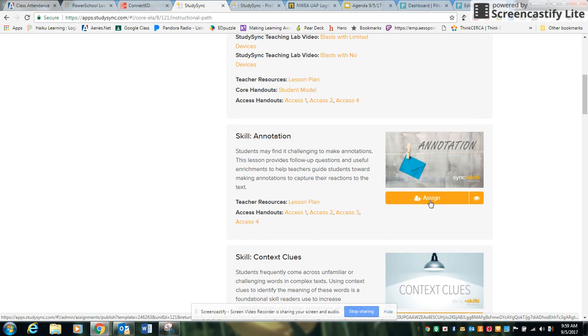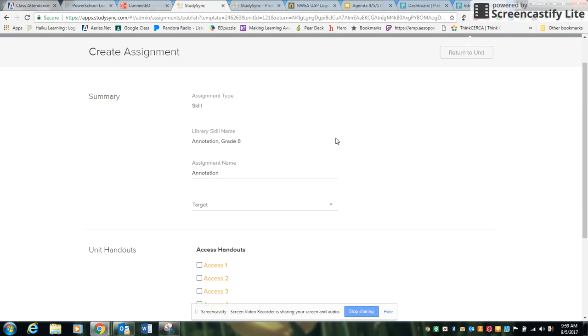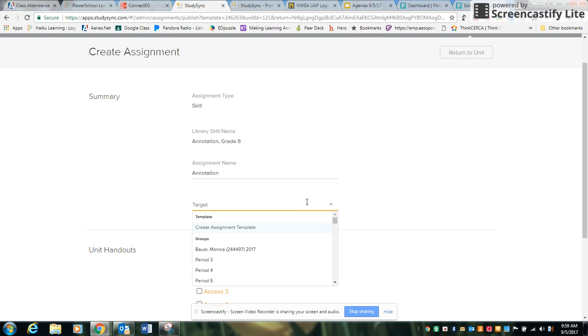Go ahead and click the Assign button down below the skill that you'd like to focus on. For this demonstration I'm going to use annotation and it's going to take you to the Create Assignment page. It'll give you a summary of what your assignment is, so we know it's a skill, we know it's annotation, and then this is where you're going to select your target class.